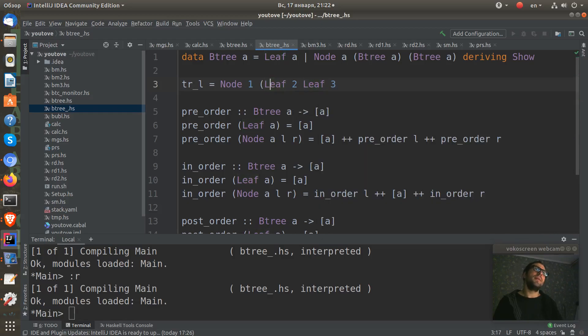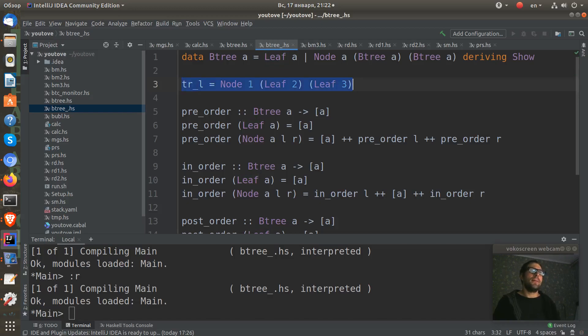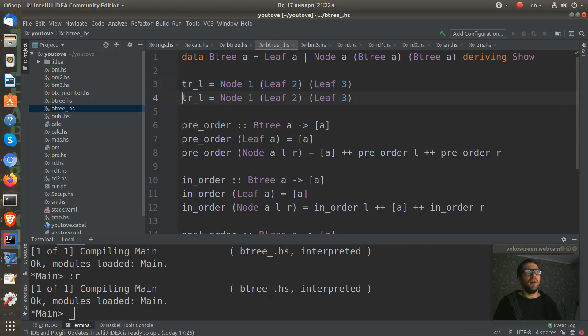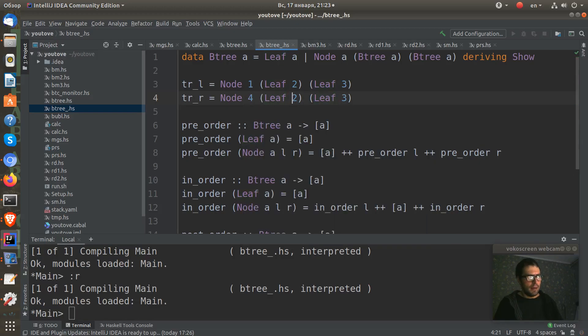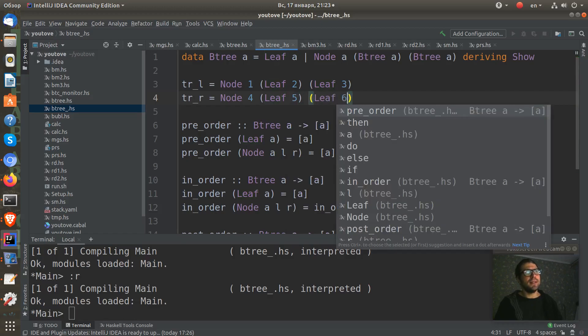And then also I want to create some right subtree with some other numbers. I will take four, five, six.